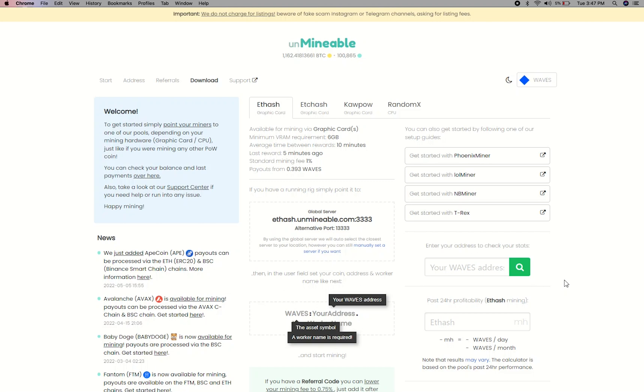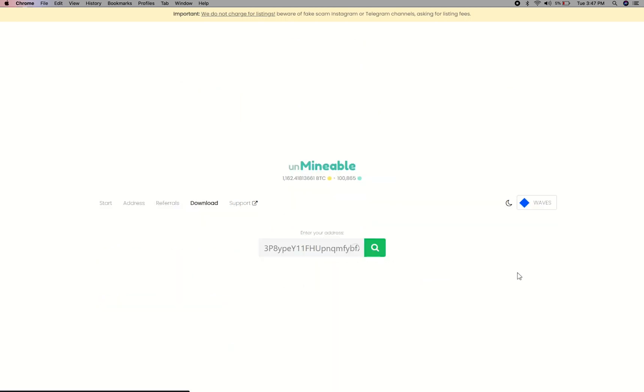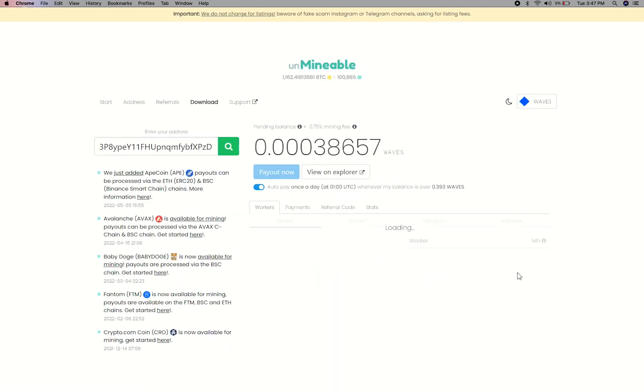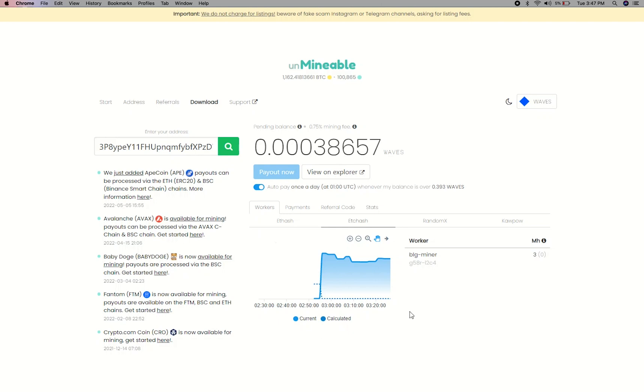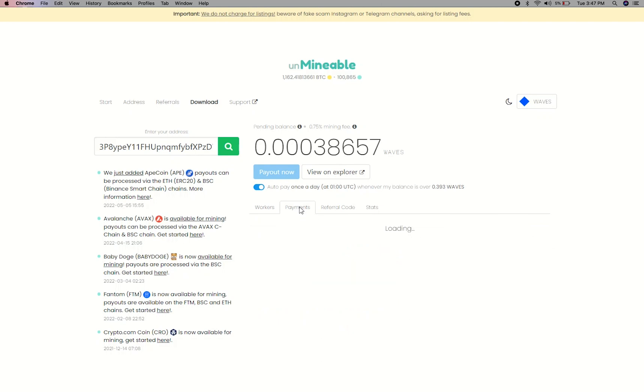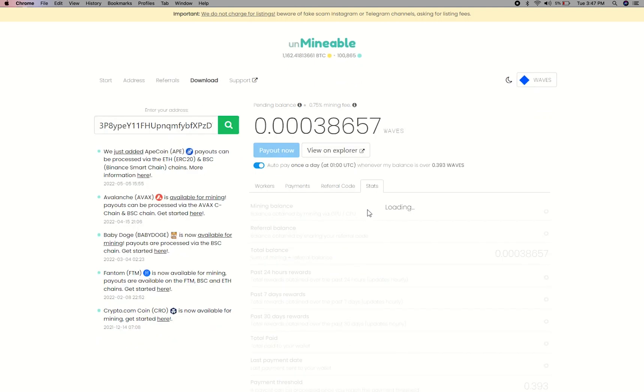To get your mining stats, go to this page, link in the description. Copy and paste your Waves wallet address here. Here you will see your mine balance, mining stats, payout, and you can get your own referral code here, and your miner stats.